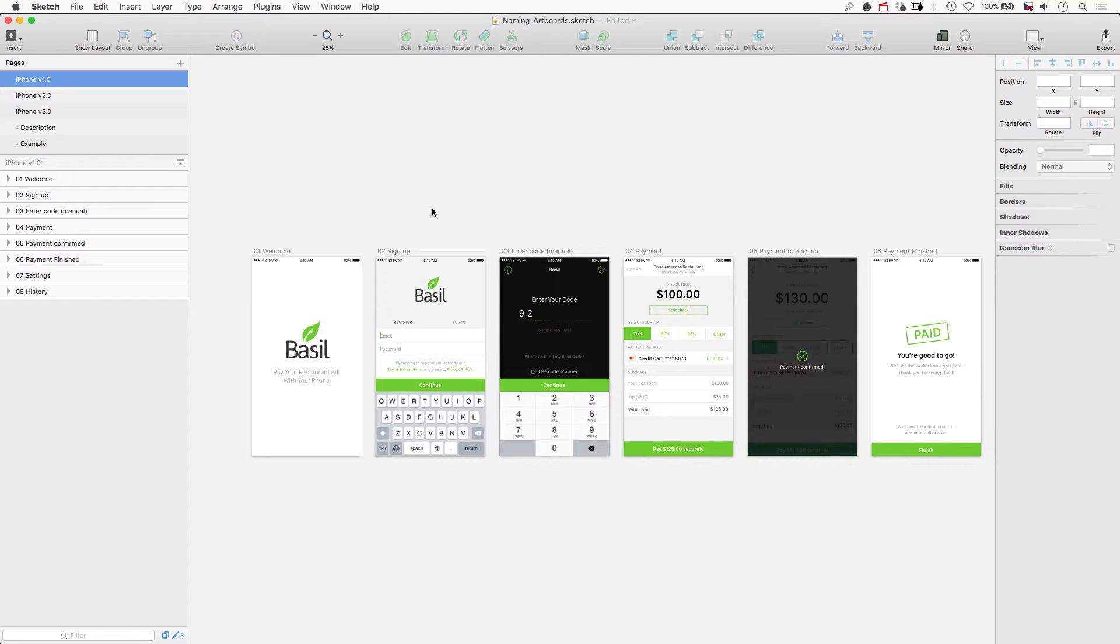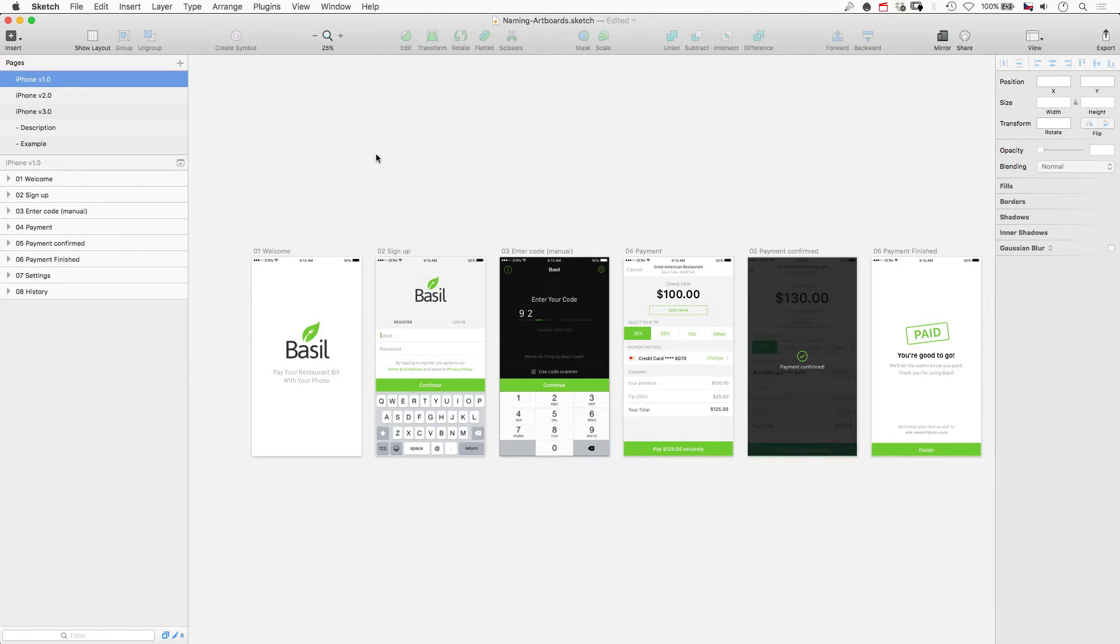Hey guys, this is Aleš, welcome to my design tutorial video. Today we're going to talk about naming our boards and I'm going to show you my approach and how I prevent messing up my source files, especially when I work on huge projects. So I'm going to jump into Sketch and show you a couple of examples.